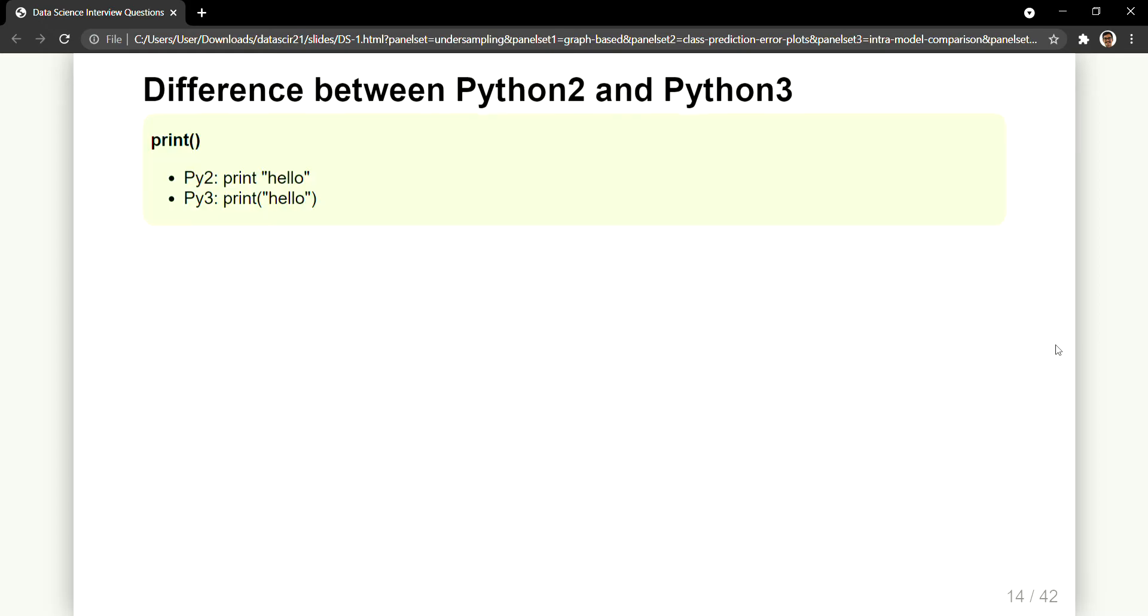So with that we'll have the very first difference, that is with the print statement. In Python 2 you don't have it as a function, so you just write the keyword print and then whatever you have to print onto the console or to the screen you'll just write it. So that is just print hello.